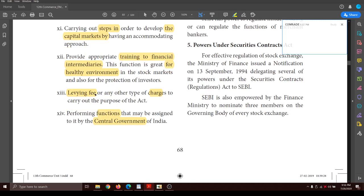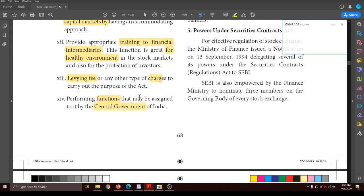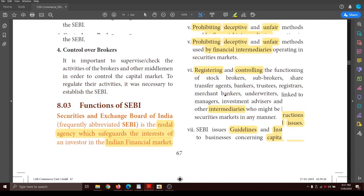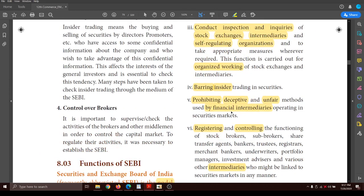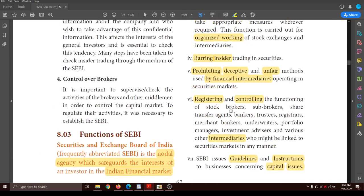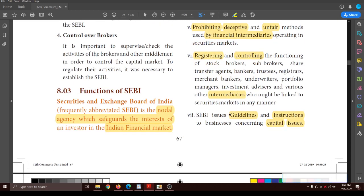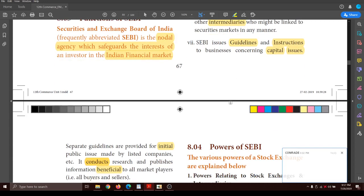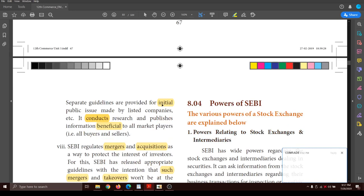SEBI also levies fees and charges when necessary. Additionally, it executes whatever functions are assigned to it by the central government of India. So we saw the various functions of SEBI. When asked for a 5-mark answer, write it in a simple way covering at least 6 to 7 headings that you feel are easy. Thank you, children.